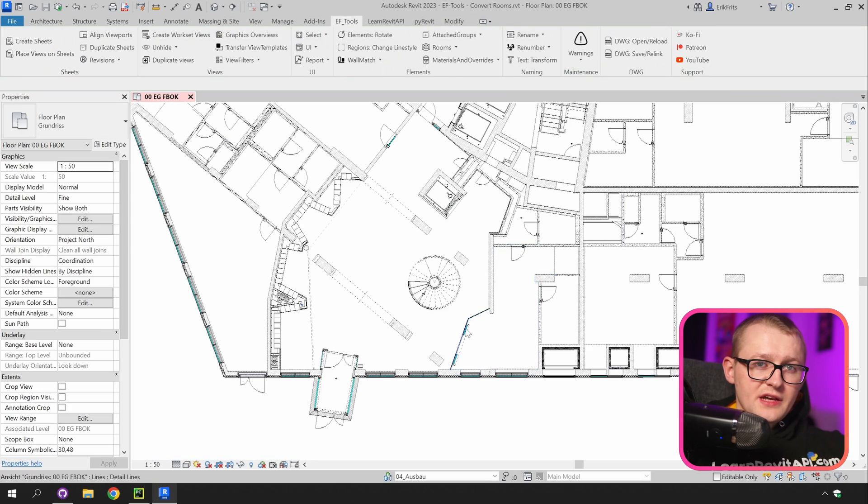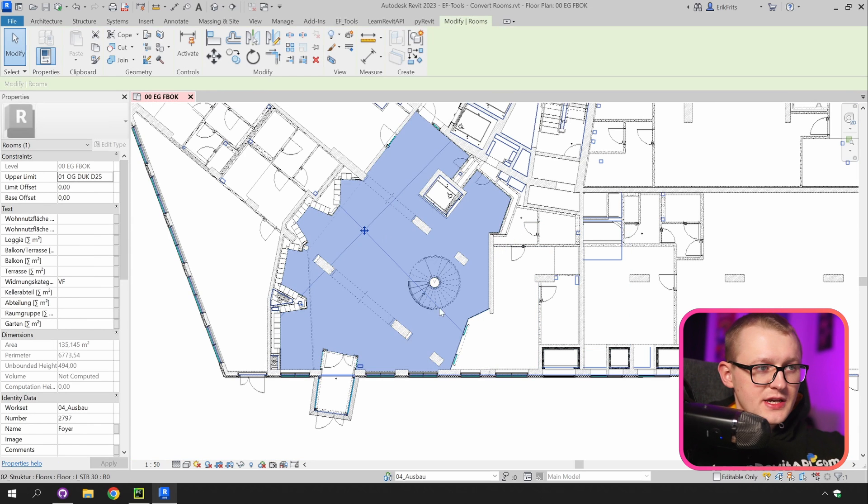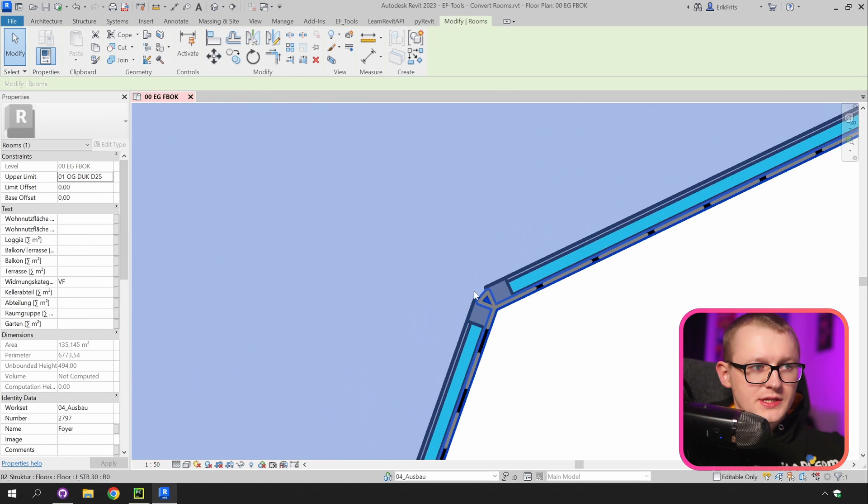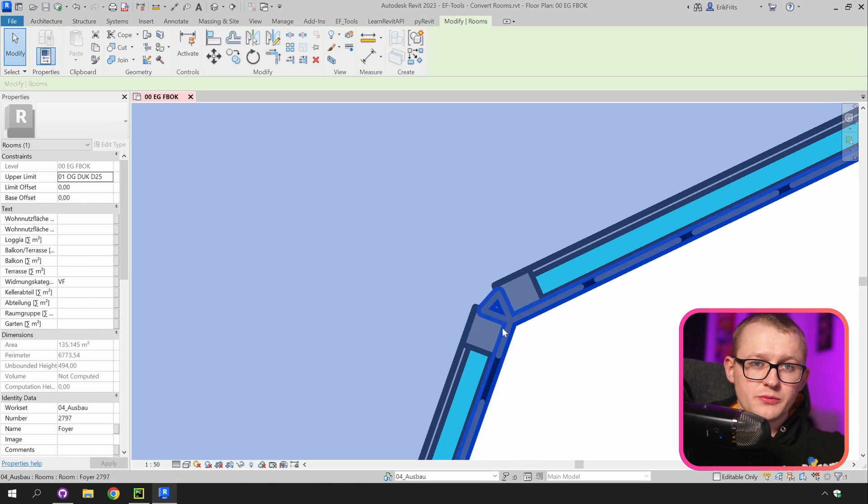Now let's unhide everything. I'm going to select the room and let's have a look again in here and you will notice that there is this weird triangle appearing here which is not supposed to be there.